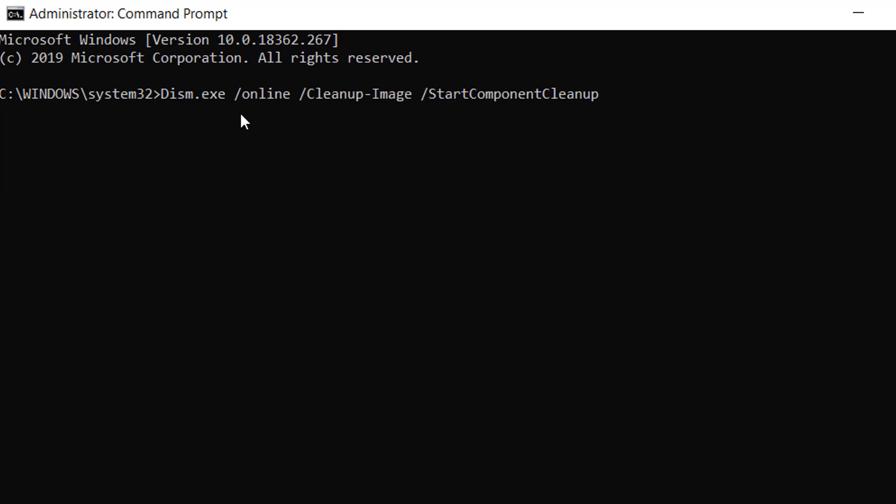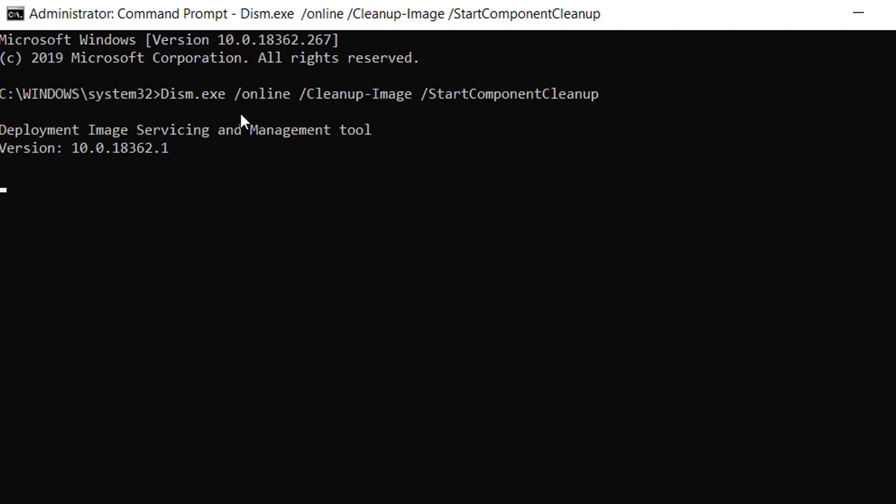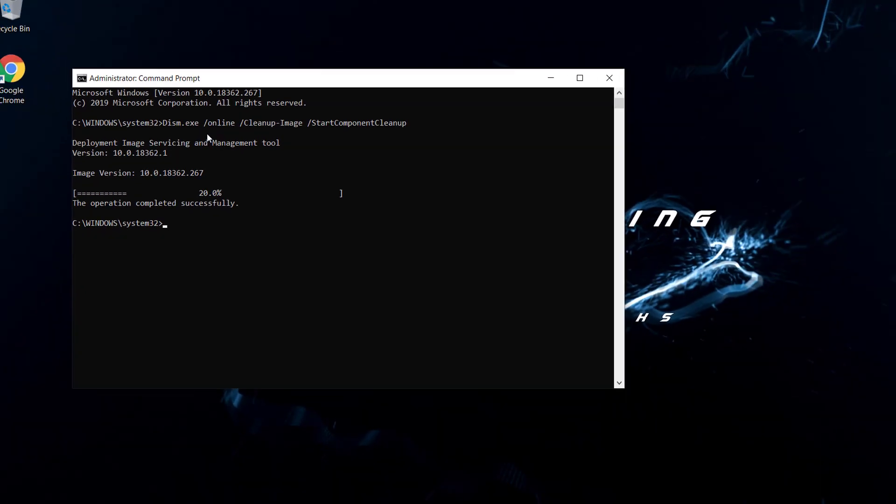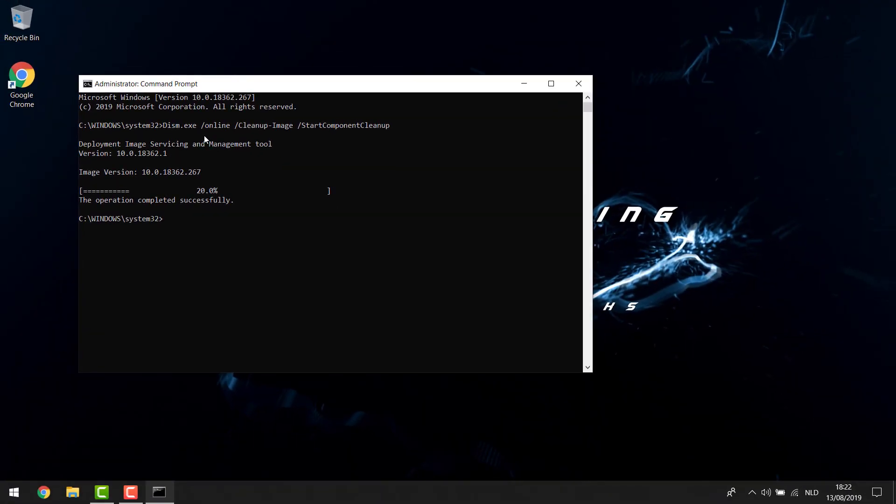that, you'll see it won't do a lot for me because I already did this yesterday. With me, it's just instantly finished because there's nothing more to clean up, but you can do this and for